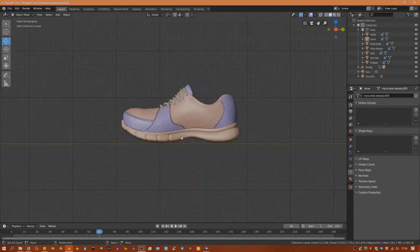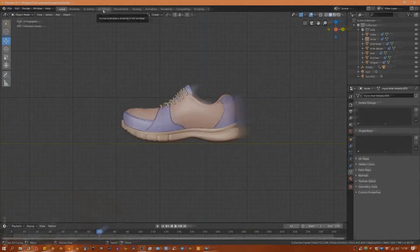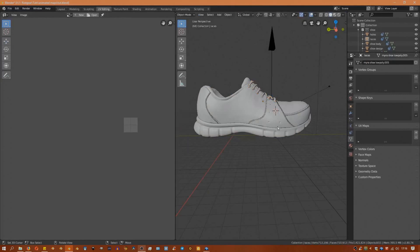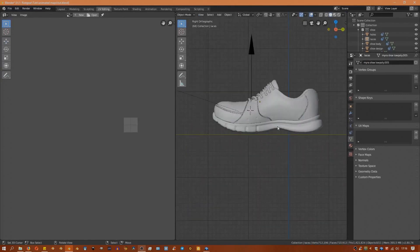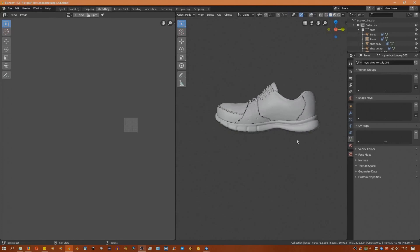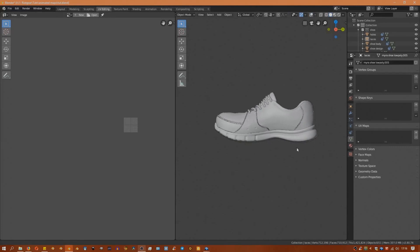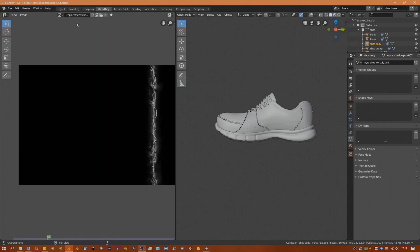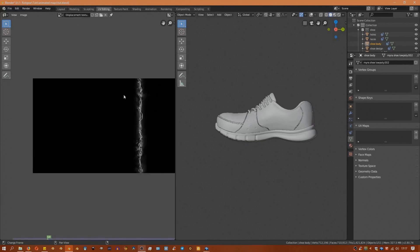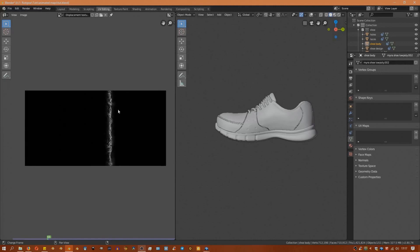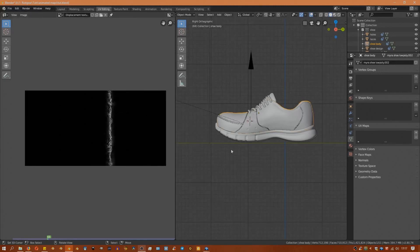We'll begin by going into edit mode and unwrapping the model. Something really cool in 2.8 is you can select all the different parts although they're separate objects and go into edit mode for all of them at the same time and unwrap them at the same time. This was previously impossible and it really saves us time here.